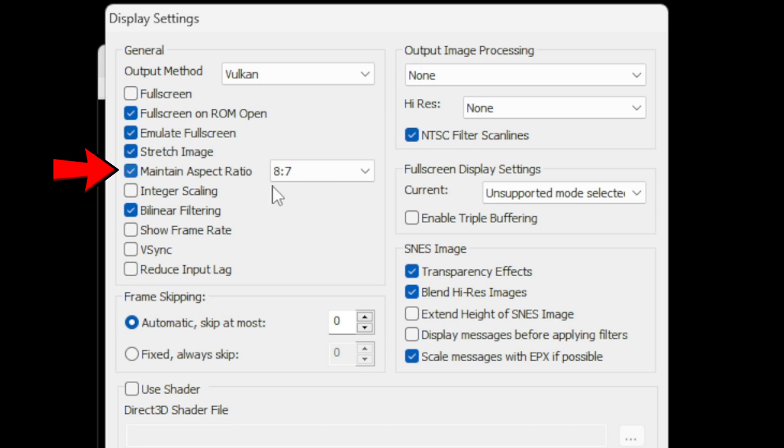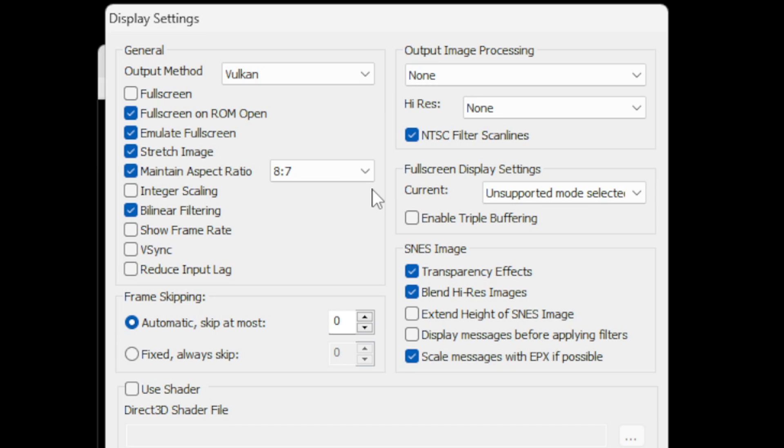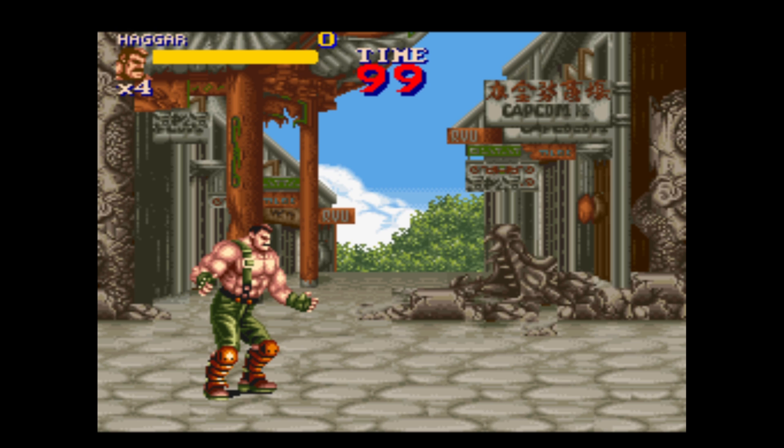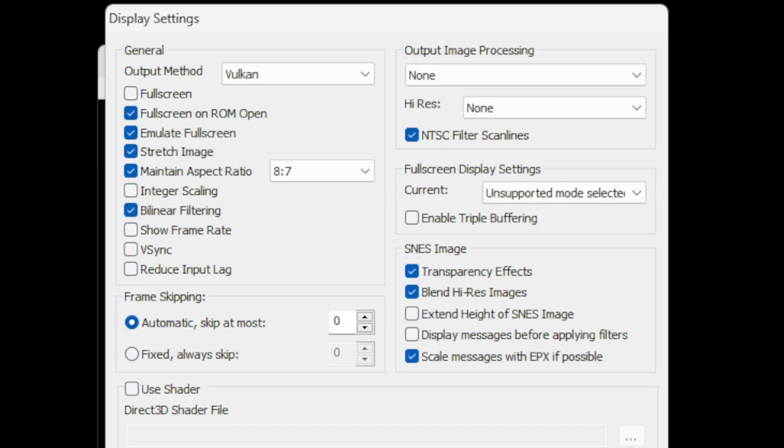For the aspect ratio by default it's going to be at 8 to 7 and this is what that looks like. Now if you want to change this to 4 to 3 this is what that looks like. So that is up to you, I'm going to change it back to 8 to 7.